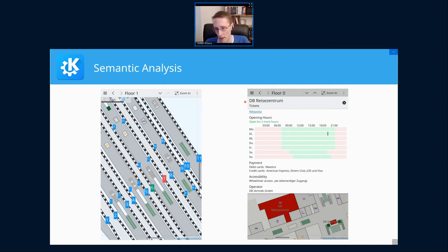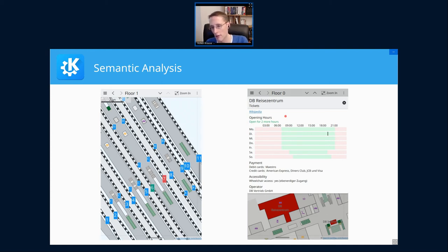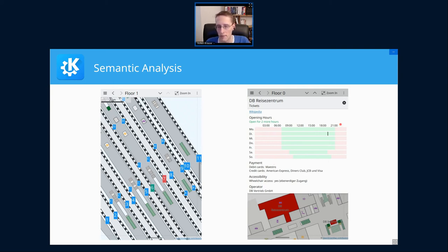On the right-hand side we see different uses of opening hours information: a green line showing a shop is open for two more hours, a simple human-readable description of the current state, a table view for a bigger picture, and we can also gray out or hide closed elements on the map itself.